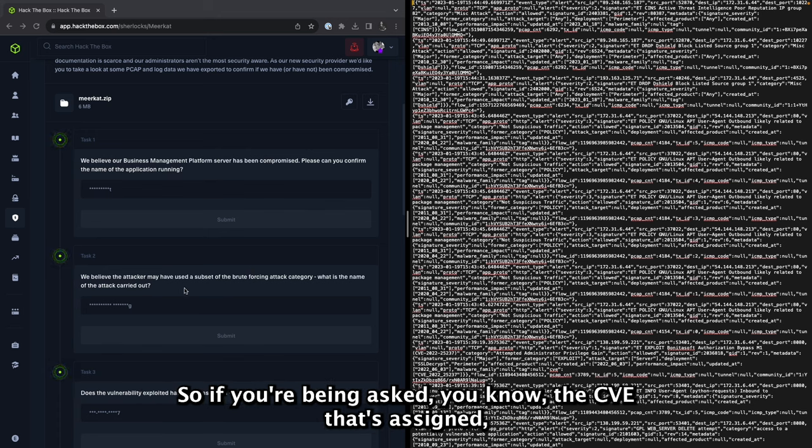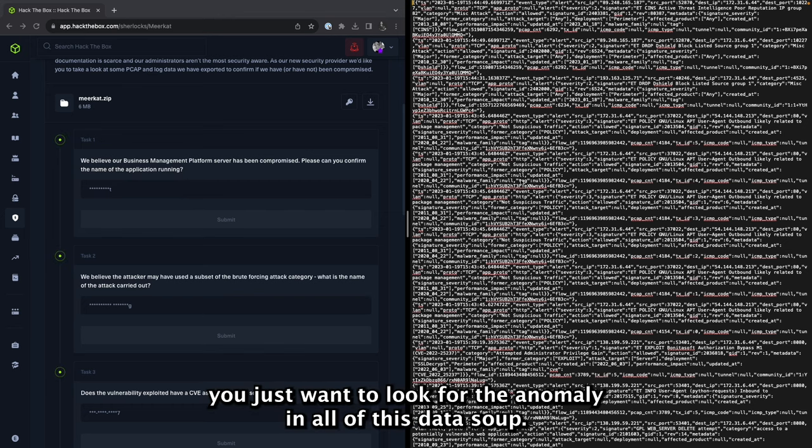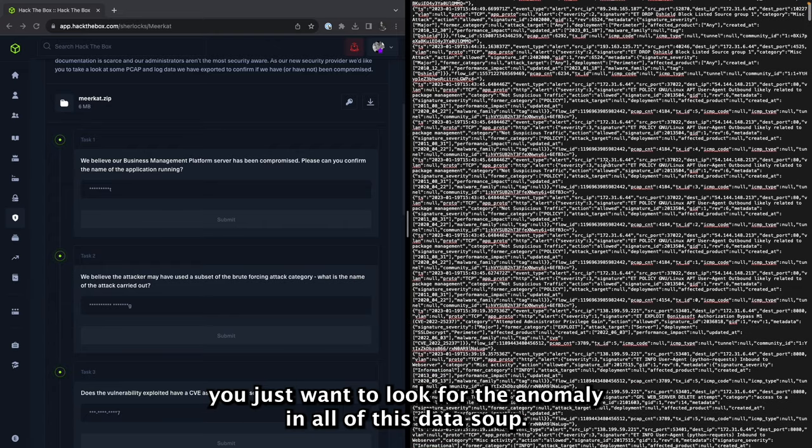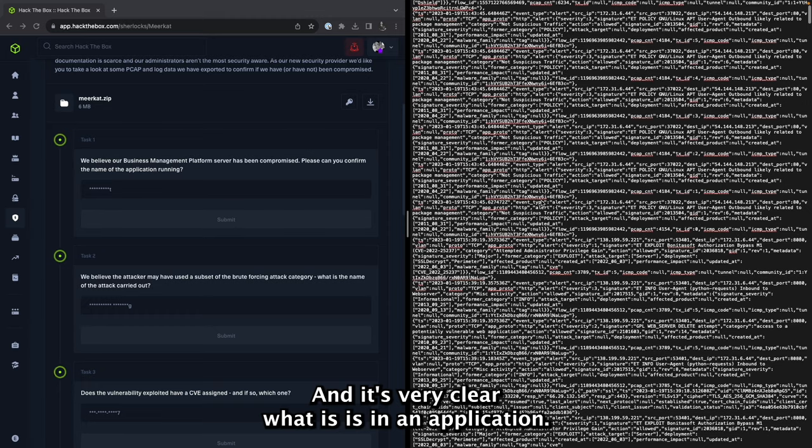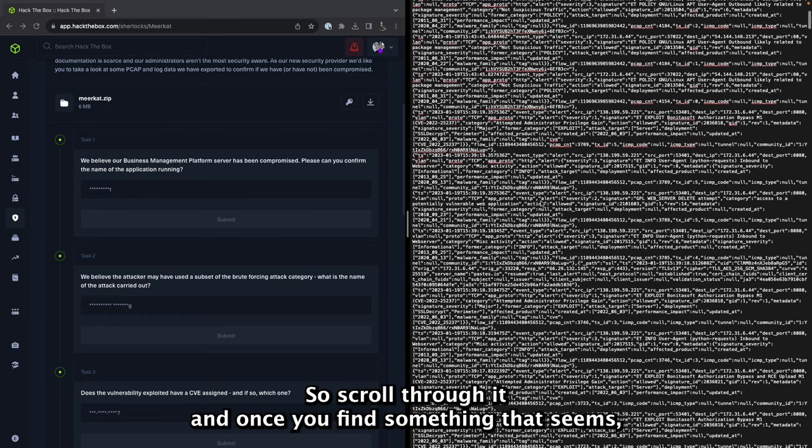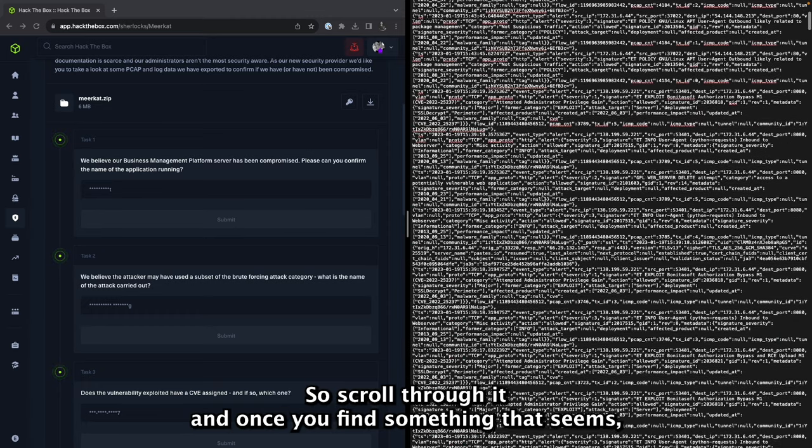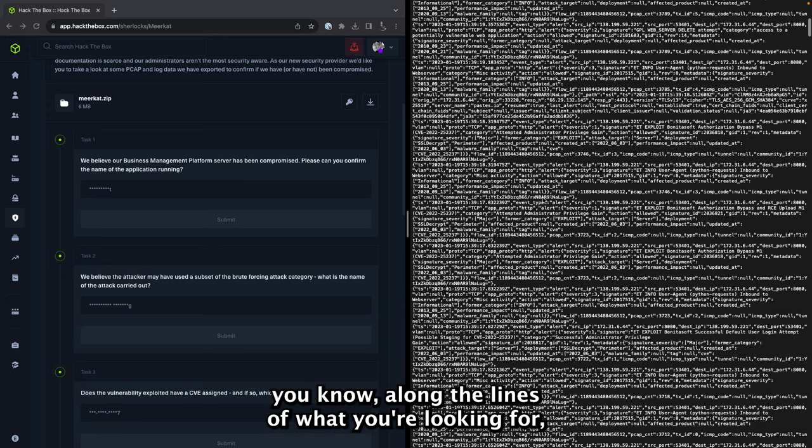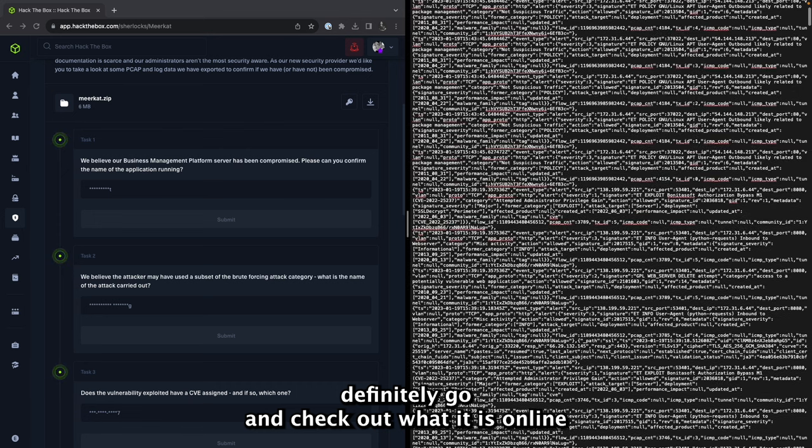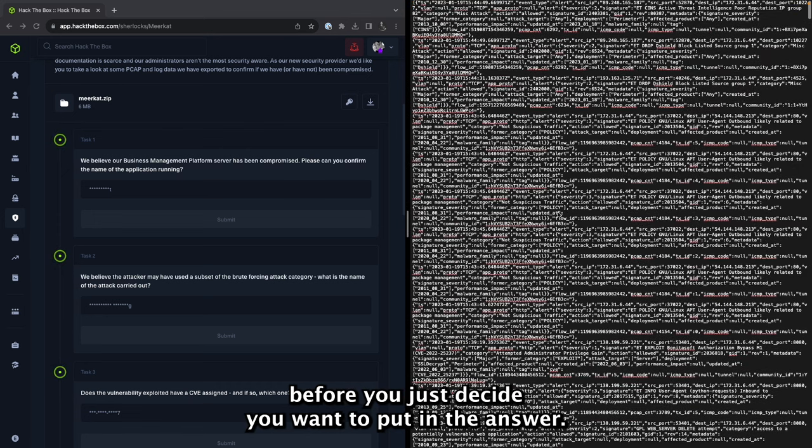So if you're being asked the CVE that's assigned, maybe using Command+F helps. But for this one in particular, you just want to look for the anomaly in all of this data soup and it's very clear what is and isn't an application. So scroll through it and once you find something that seems along the lines of what you're looking for, definitely go and check out what it is online before you just decide you want to put in the answer.